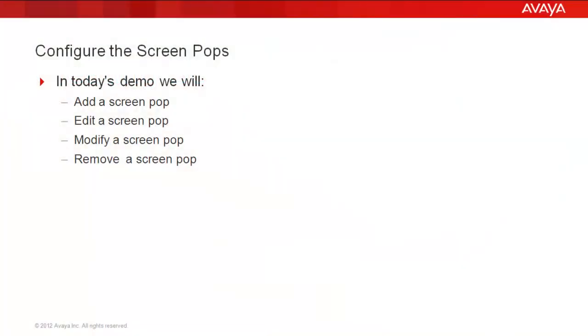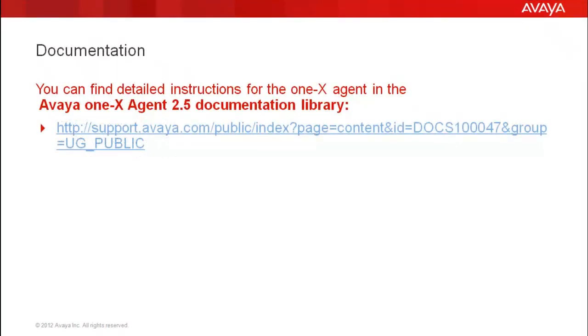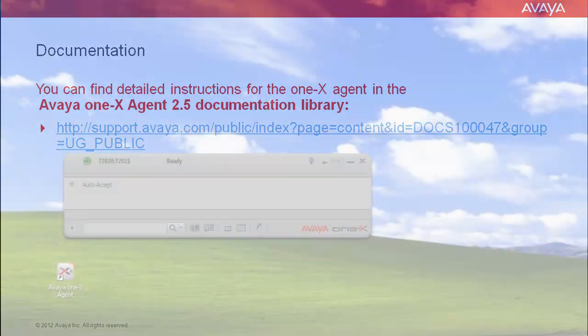We'll be working with screen pops. We'll be adding, editing, modifying, and removing screen pops. You can find detailed instructions for the 1x Agent in the Avaya 1x Agent 2.5 documentation library.